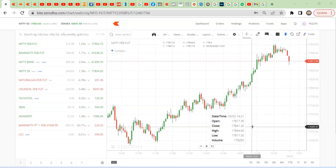Hi friends, hello. I am Nifty Master. This is the case of Nifty and Bank Nifty in the market.